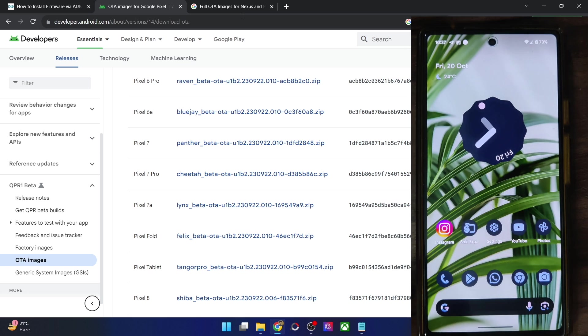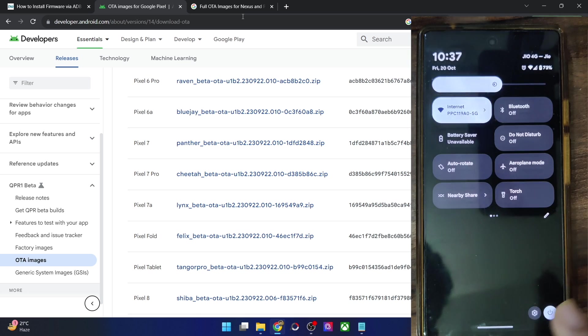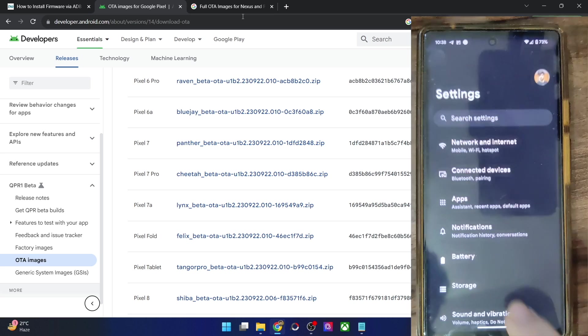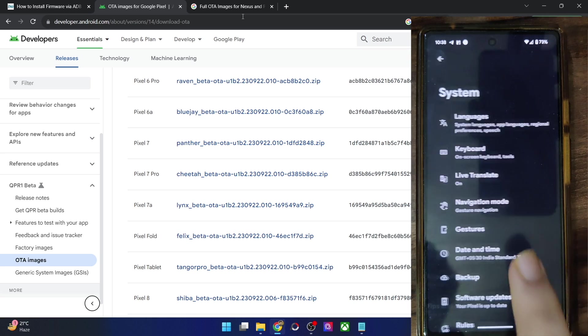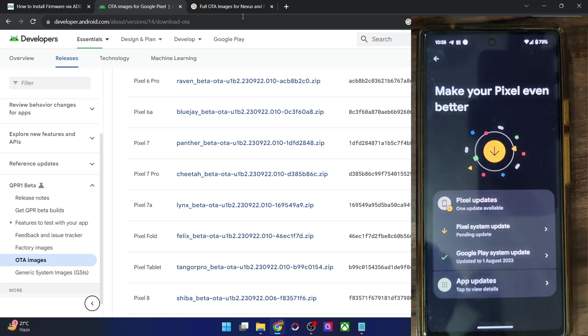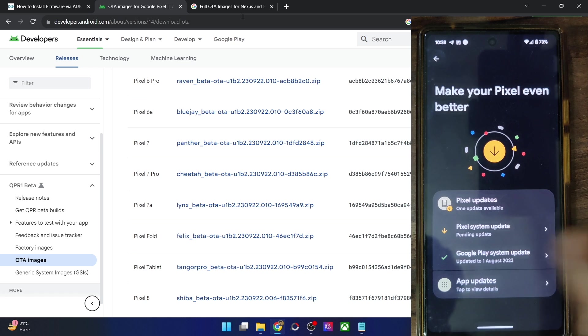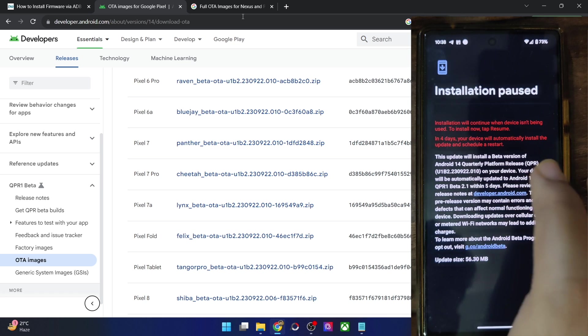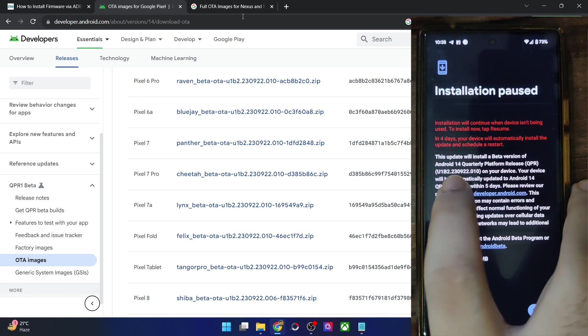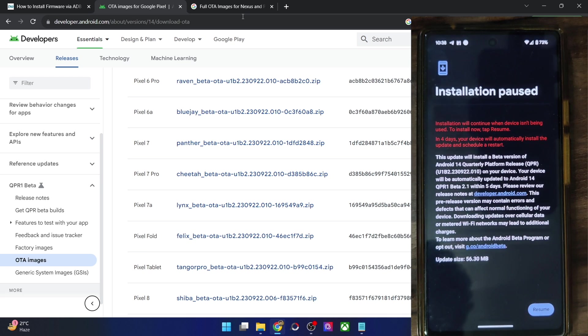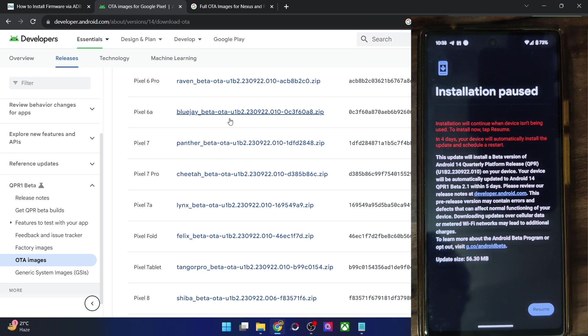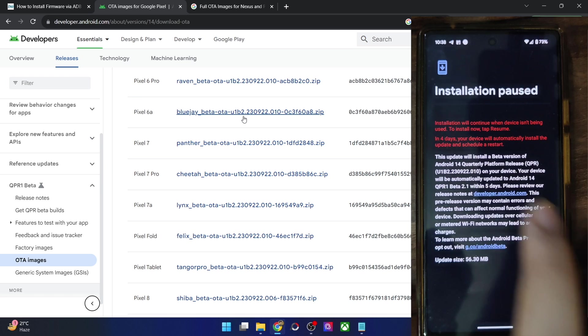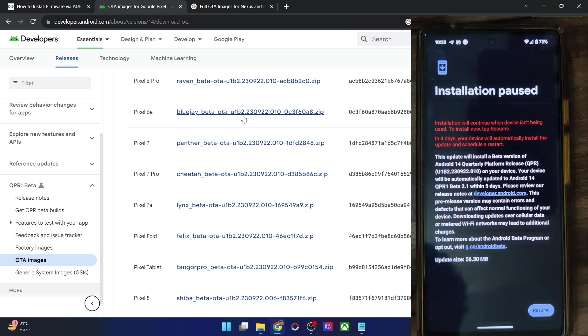So either the same version or the higher version. So in my case, let me show you currently I am running the Android 14 build. And there is an update available. So let me show you the update. It's update version is U1B2. So in my case, it's the Pixel 6a and it's the U1B2.2309-22010.